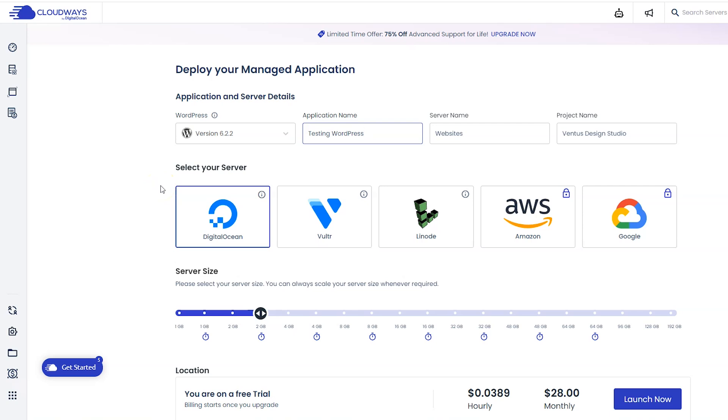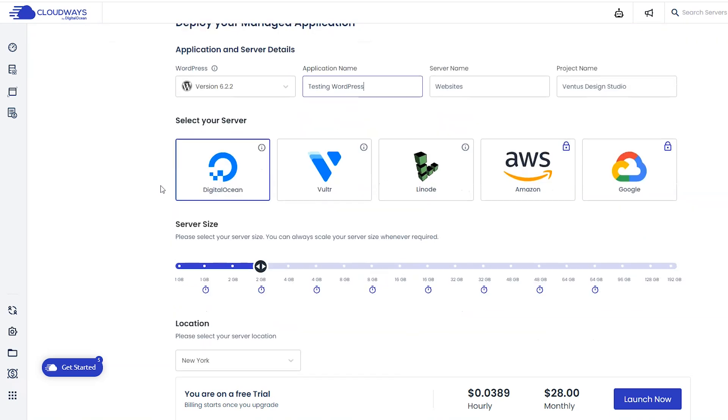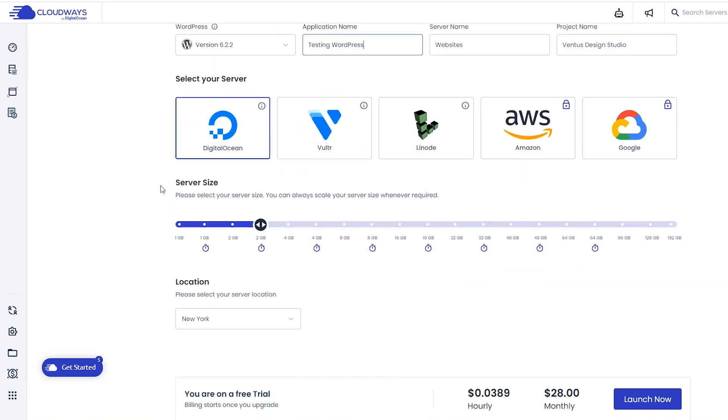Next, select your server. I'm going to keep it at Digital Ocean, and I'm picking Digital Ocean because the combination of performance and price fits my needs best. If you want to research other options to see if something else might be a better fit for you, go for it. But Digital Ocean owns Cloudways, so it is a safe and easy choice.